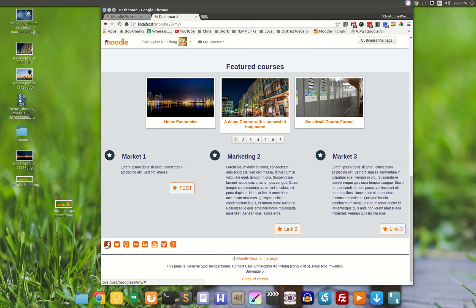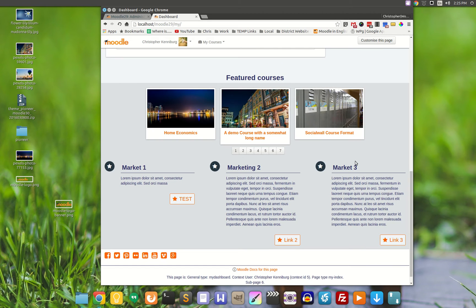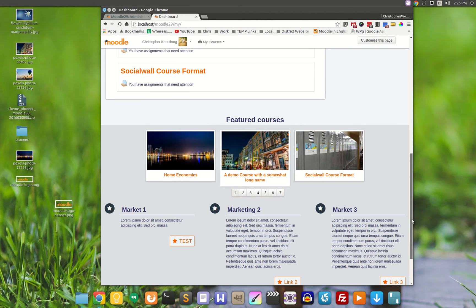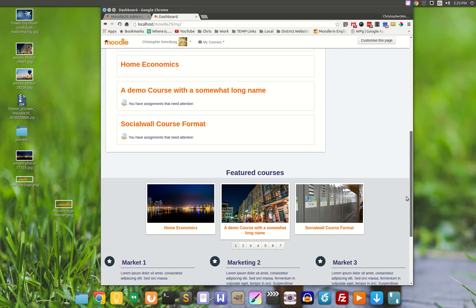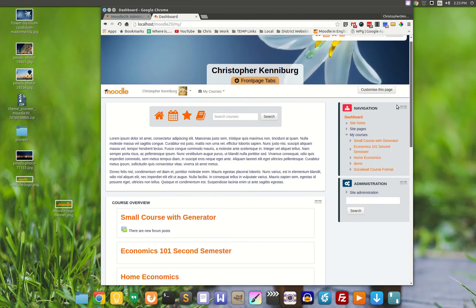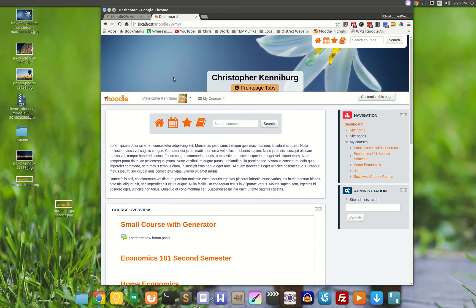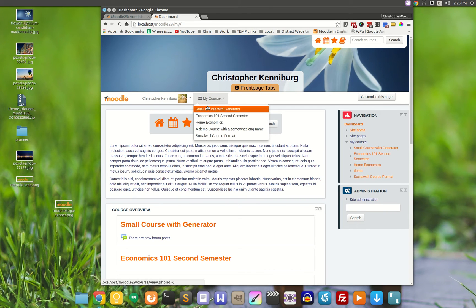You have your social icons at the bottom. Here's your marketing spots. Instead of the marketing spots being separate squares, we just kind of blended them into the page with the featured courses at the bottom. Let's take a look at what a course would look like.